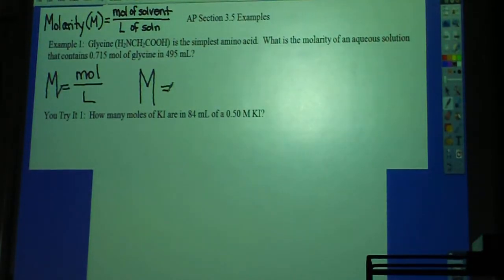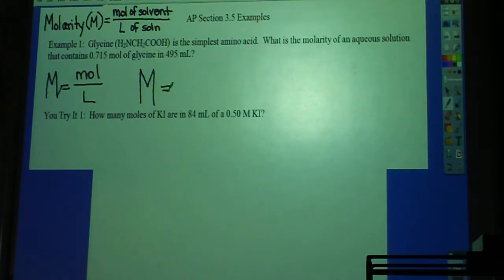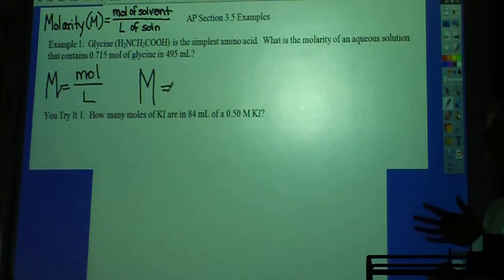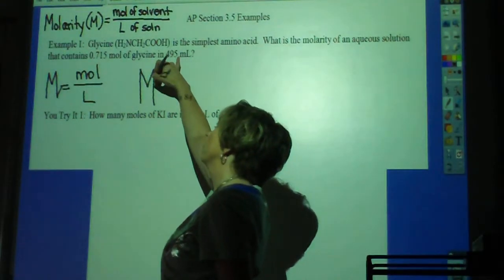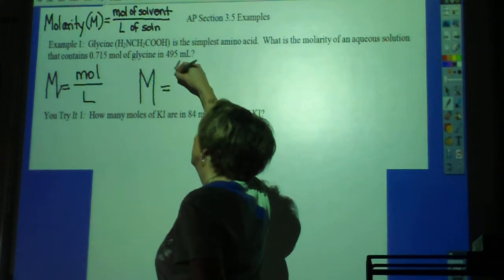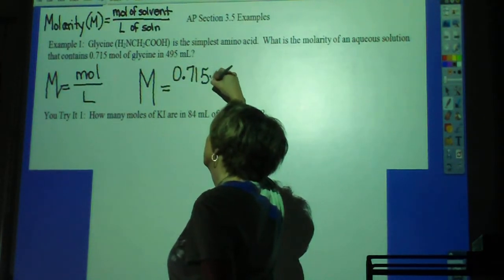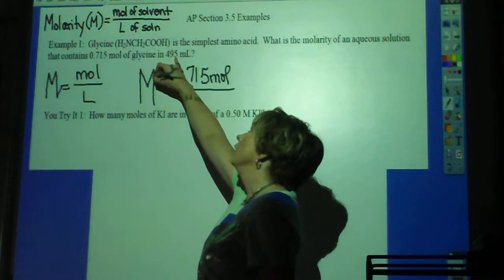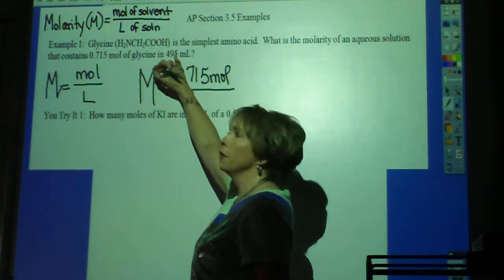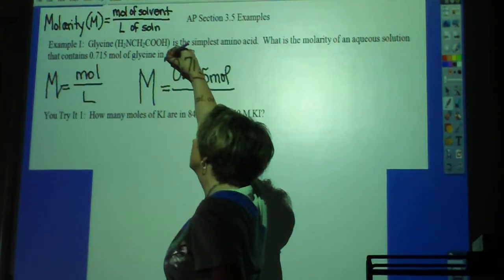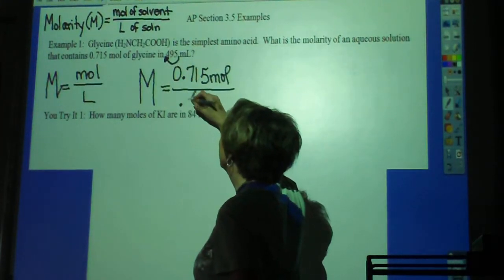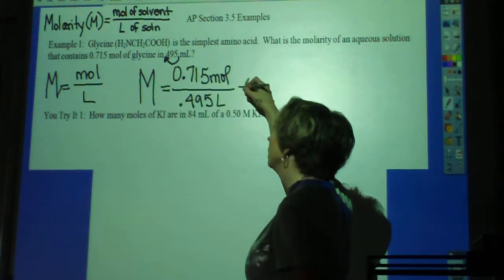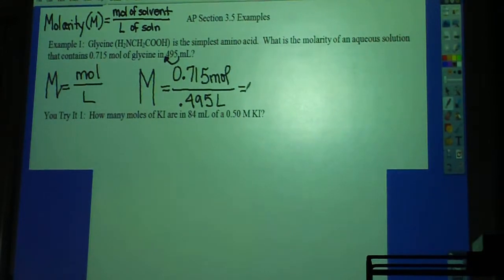Of an aqueous solution that contains 0.715 moles of glycine in 495 milliliters. So the only conversion I need to make is from milliliters to liters. The 0.715 moles fits right in. If I'm at 495 milliliters, how many decimal places do I need to move to be in liters? Three. So I just shift my decimal three places to the left. This is a very common conversion in molarity problems.